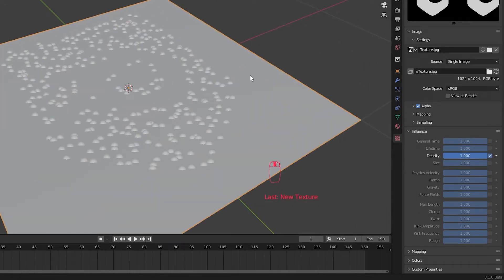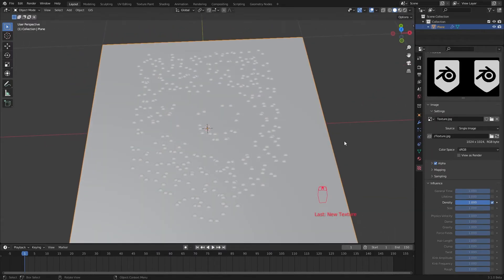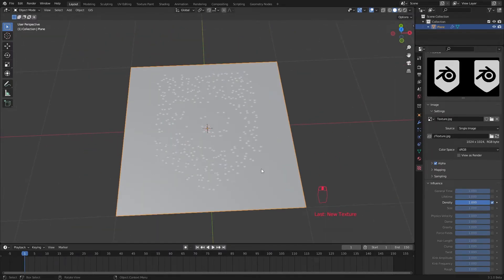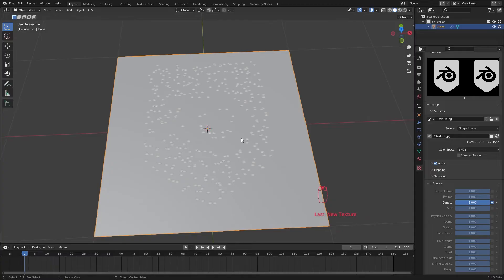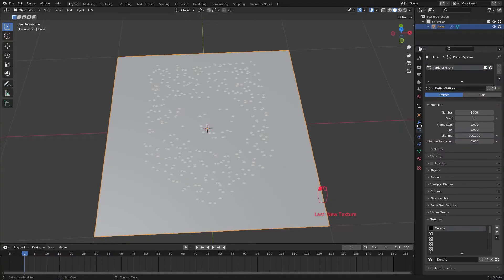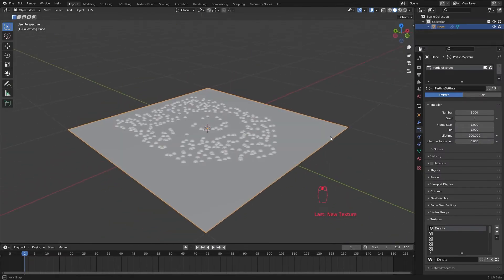Now you can see our particles appear in the shape of our logo. If you're not seeing any differences, go to edit mode and come back to object mode. It will refresh the particle system and probably fix any issues.